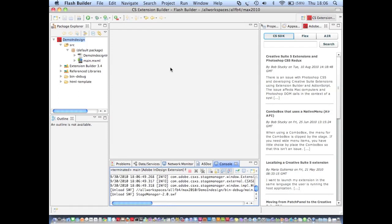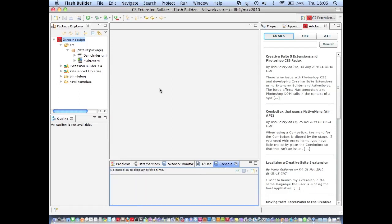Alright, so let's suppose now that my extension is complete and I'm ready to export it.